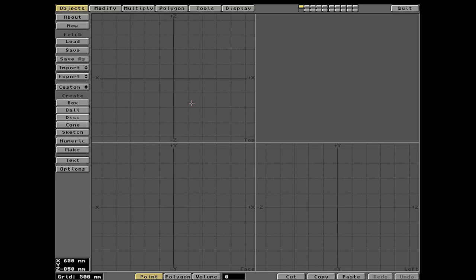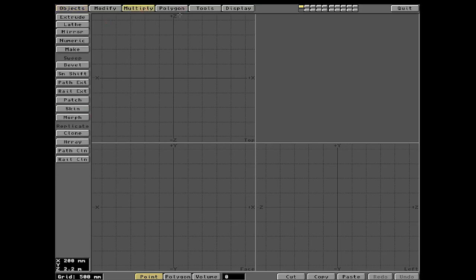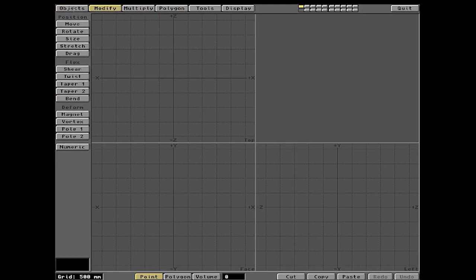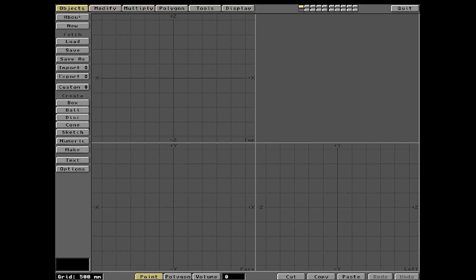You see this quad view here — you've got the top, the front, and the left view. If we go up here and click the Box tool with the left mouse button — left mouse button selects things — we go back to the Objects tab, click Box. We call this the quad view, and up here is the perspective view, kind of like your little TV set for whatever you're creating.